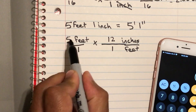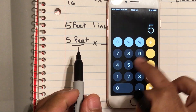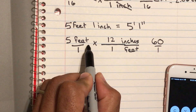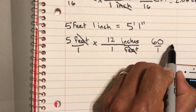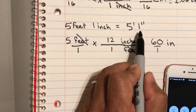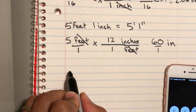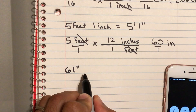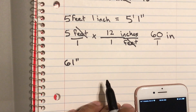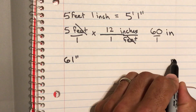Put 12 up top and 1 on the bottom, then cross multiply: 5 times 12 equals 60, and 1 times 1 is 1. The feet units divide out and we have inches left. That's 60 inches, plus one more because it was five feet one inch, so our starting number is 61 inches. We want to convert this to millimeters.